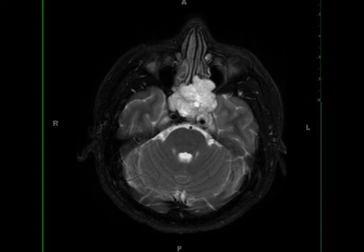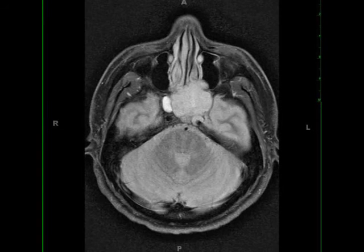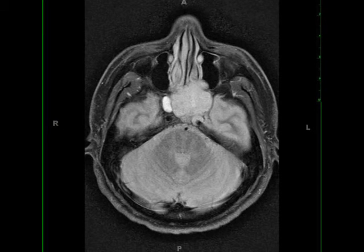The differential diagnosis includes nasopharyngeal carcinoma, carcinoma of the minor salivary glands such as adenoid cystic carcinoma, lymphoma, and chondrosarcoma. The final diagnosis was high-grade adenoid cystic carcinoma of the left sphenoid sinus.